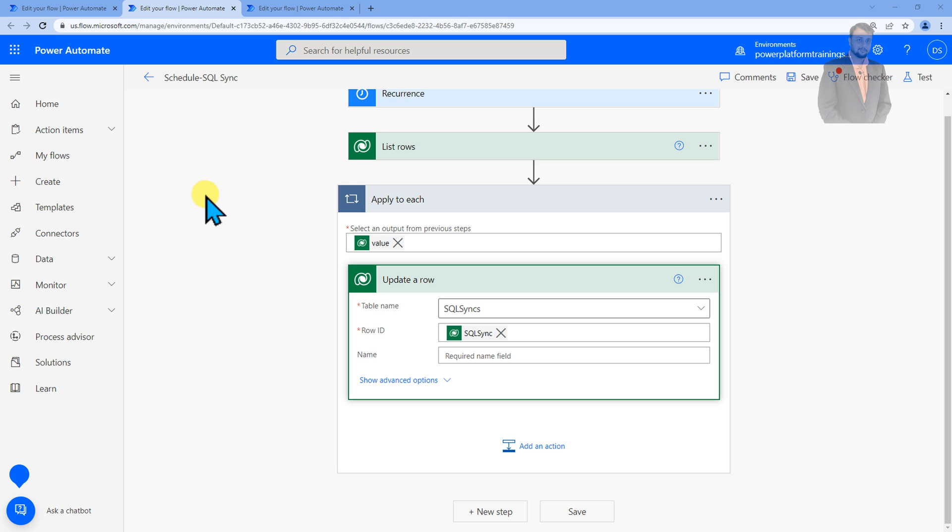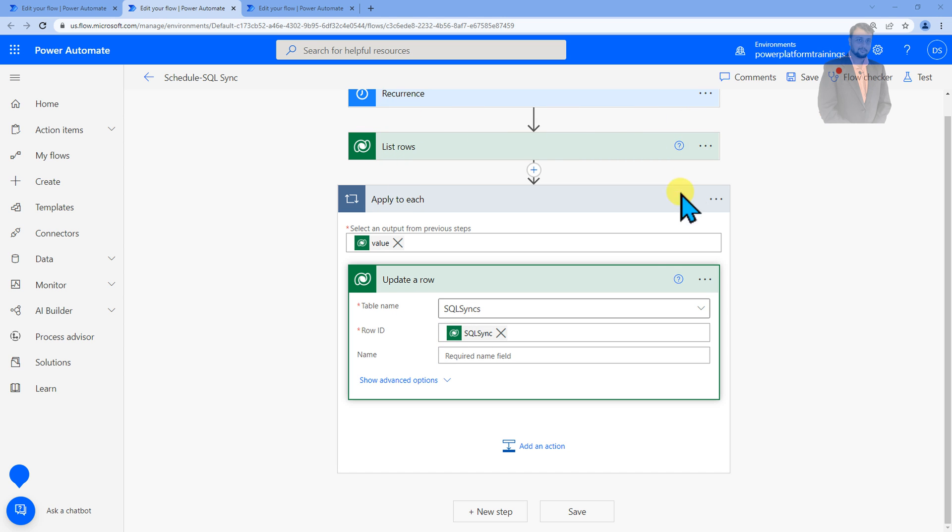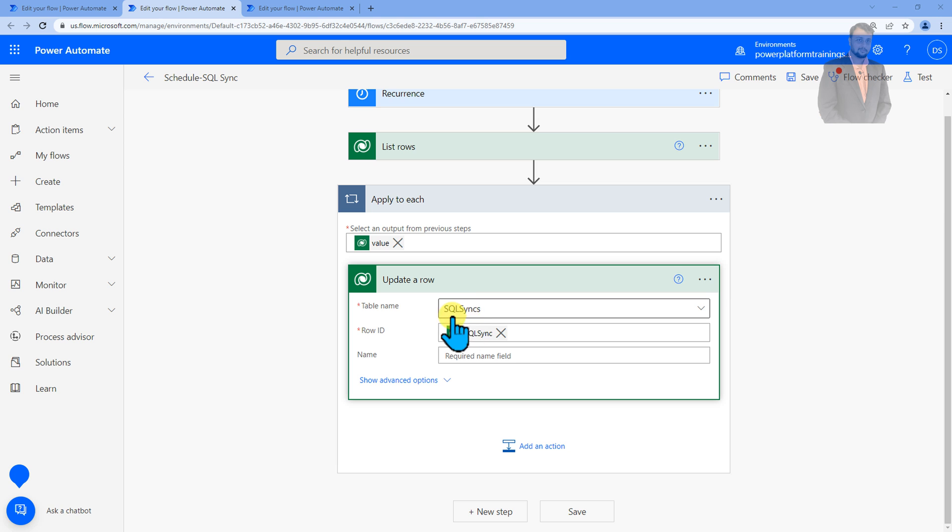Let's say for example here I have a real life scenario where I have one table called SQL Sync and basically I have created one schedule flow which will loop through my table and update one by one row every time, updating the SQL Sync table.